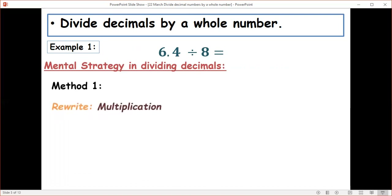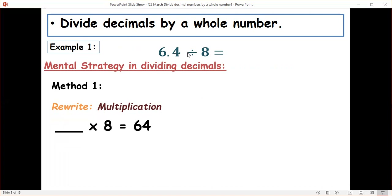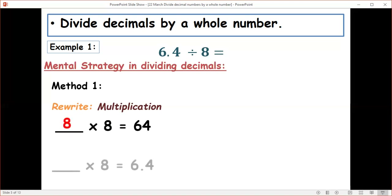Method one: the first step is to rewrite 6.4 divided by 8 as a multiplication. Remember, multiplication is the inverse of division. So we ignore the decimal point and ask: what number, when multiplied by 8, gives us 64? Of course, the answer is 8. Then we rewrite it.